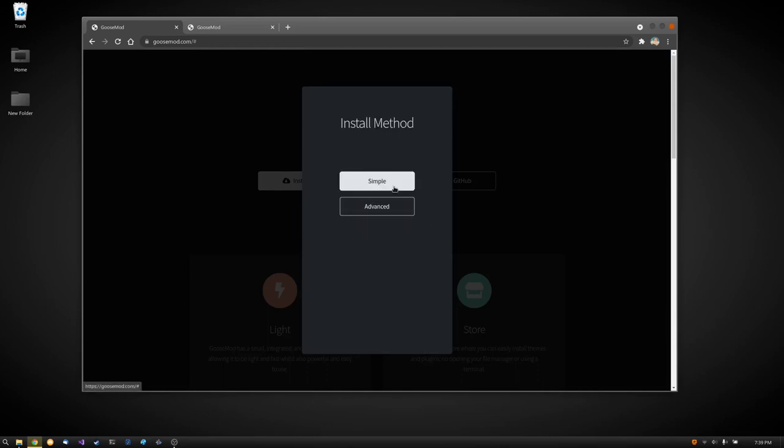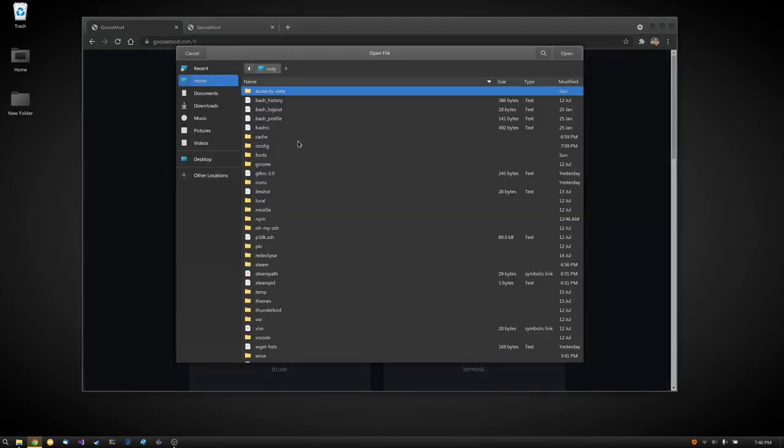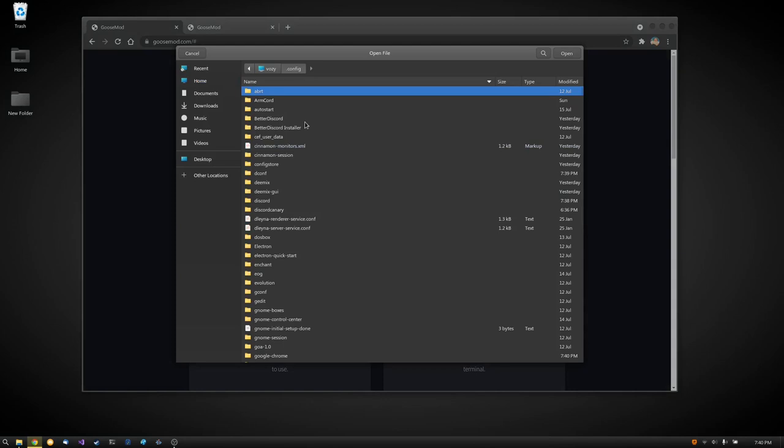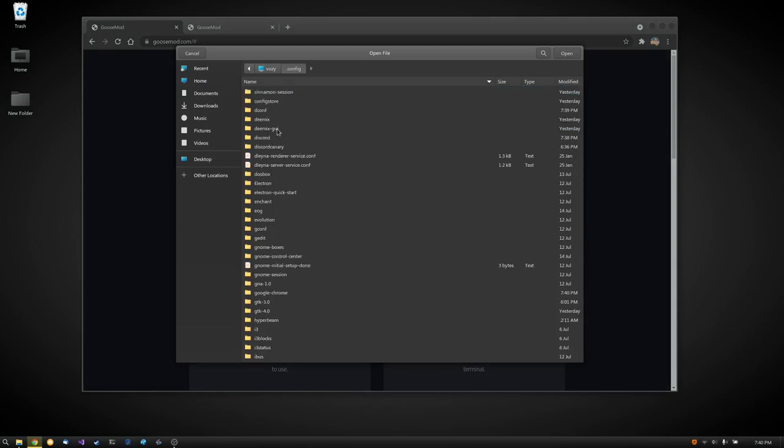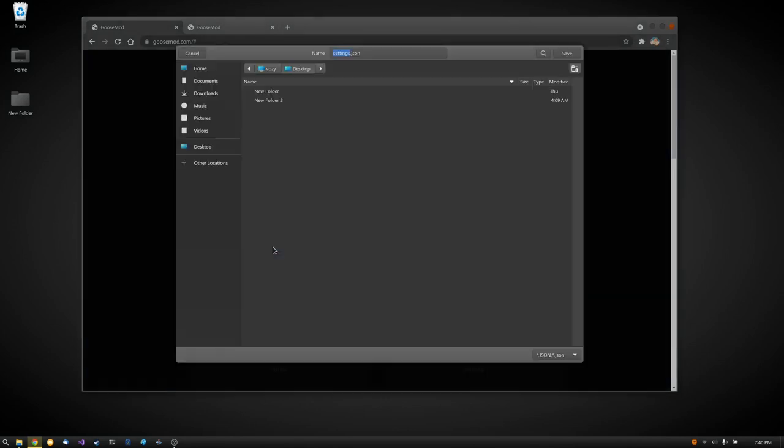I will be using the simple install method and it will ask us to go to our same file that we just edited in the other one, the settings.json. So we're going to go to config, we are going to go to our Discord flavor, and we're going to open settings.json.